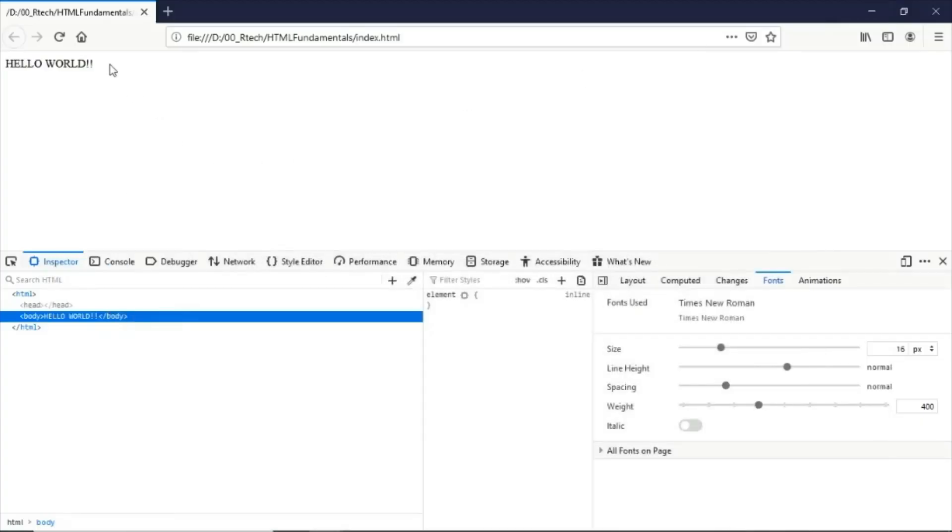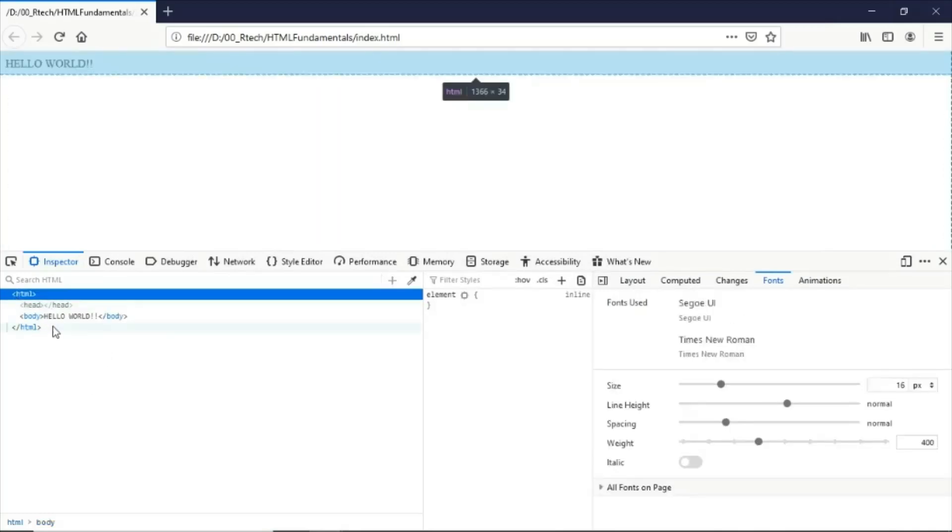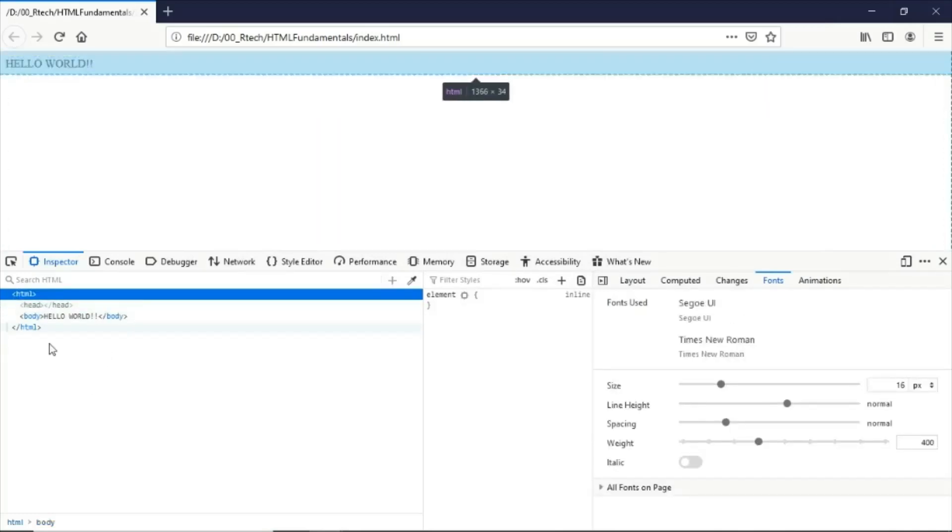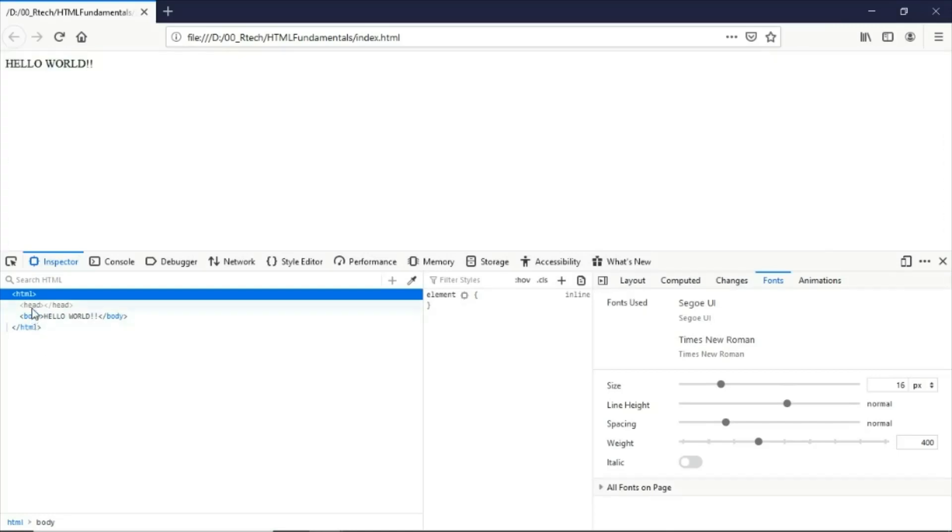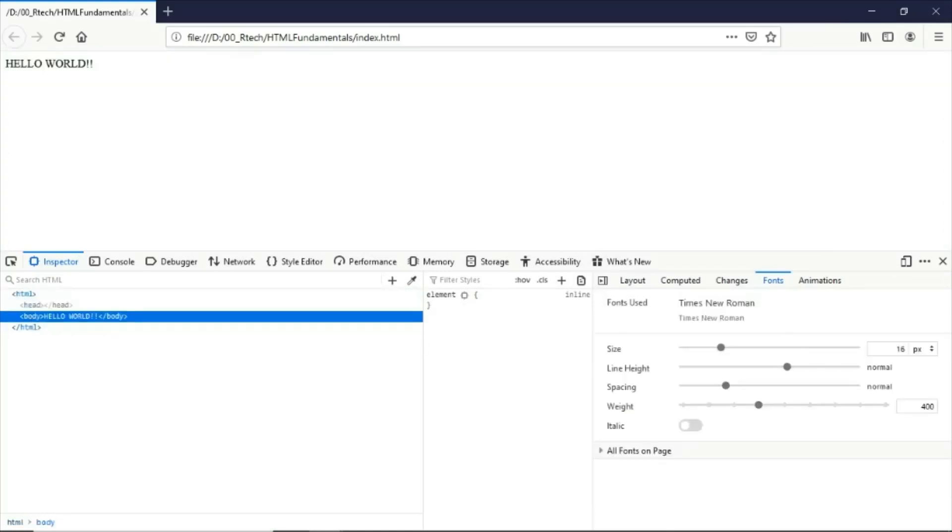It still got rendered and automatically the browser created a simple template here that contains a head element and a body element.